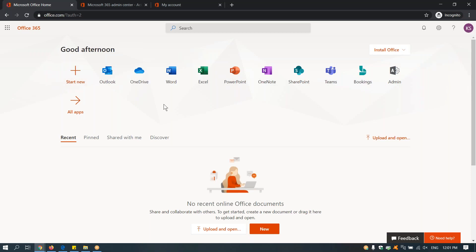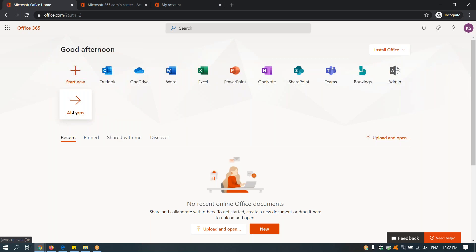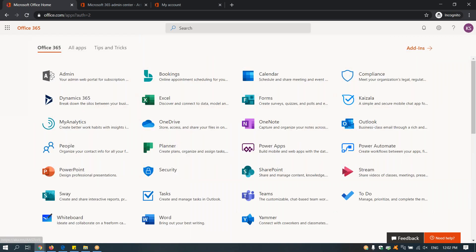If you log into office.com, you will see all the apps here, but you don't find Skype for Business here.